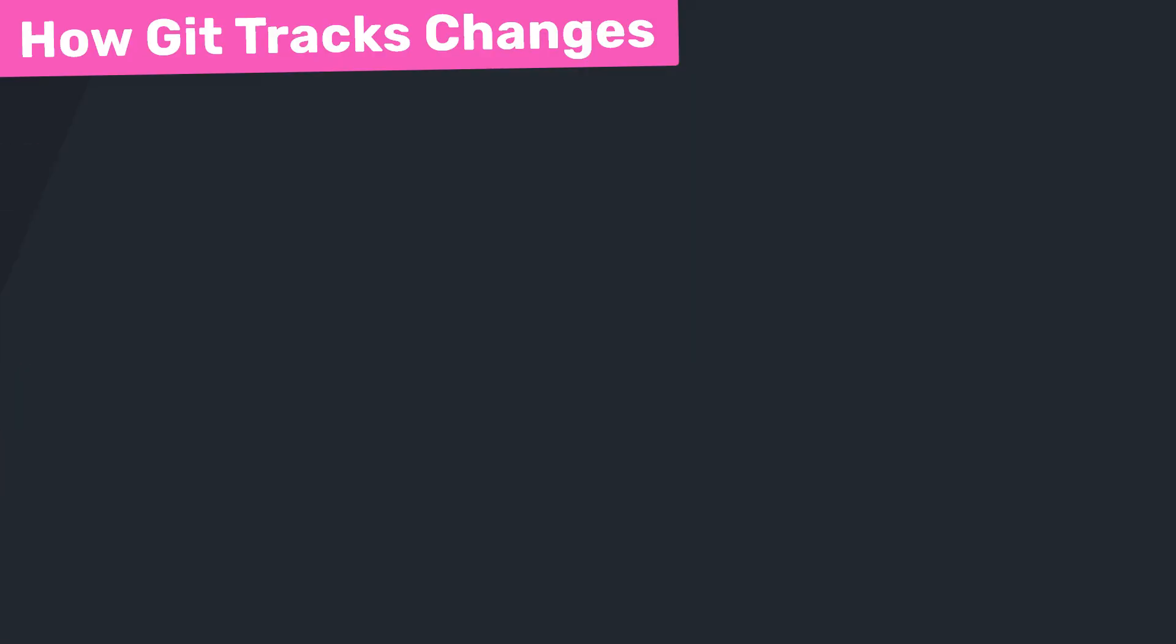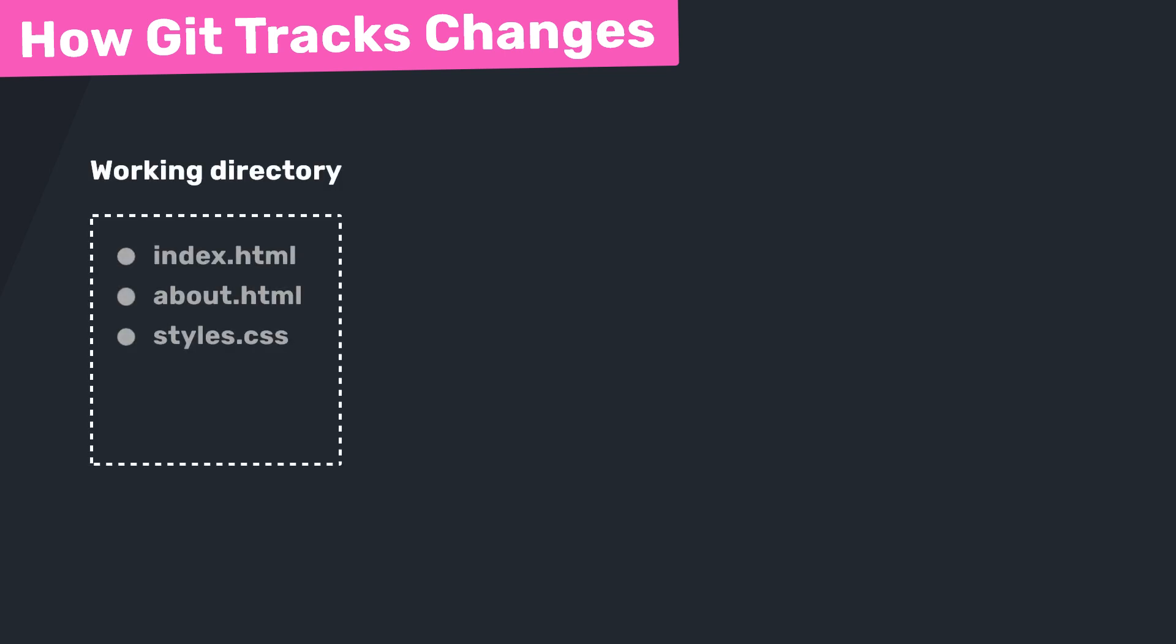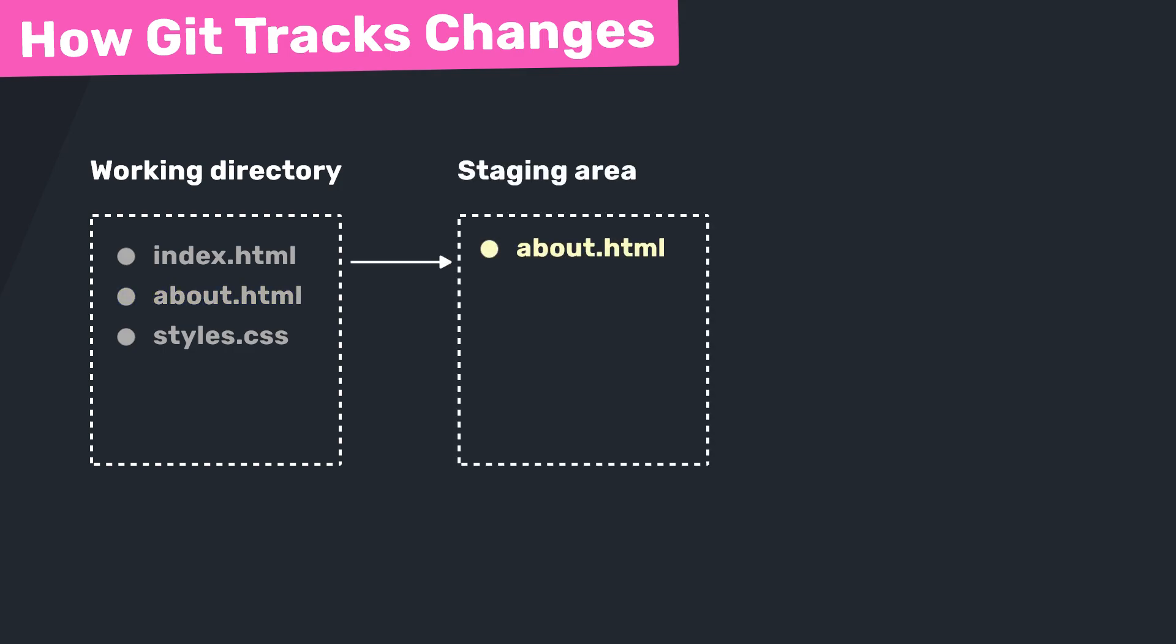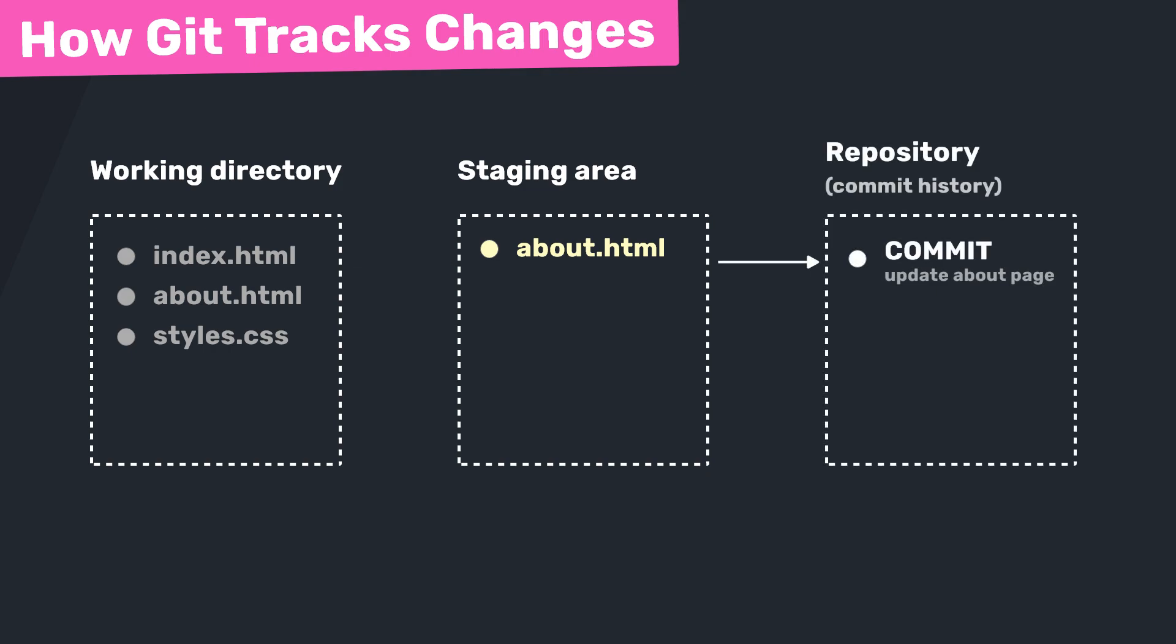So the way Git tracks your files is by organizing them into three distinct areas, and understanding these three areas is crucial for using Git effectively. The three areas are the working directory, the staging area, and the repository itself. The working directory is just your project folder where you create and edit files. The staging area is where you line up changes you want to include in your next commit, and the repository is the history of all the commits that Git has stored.